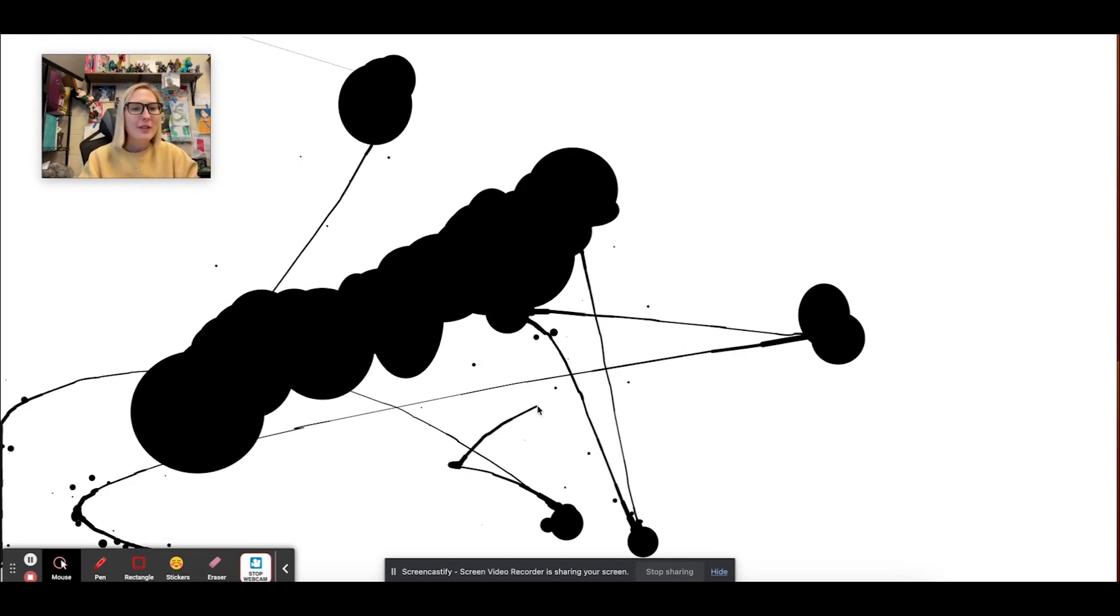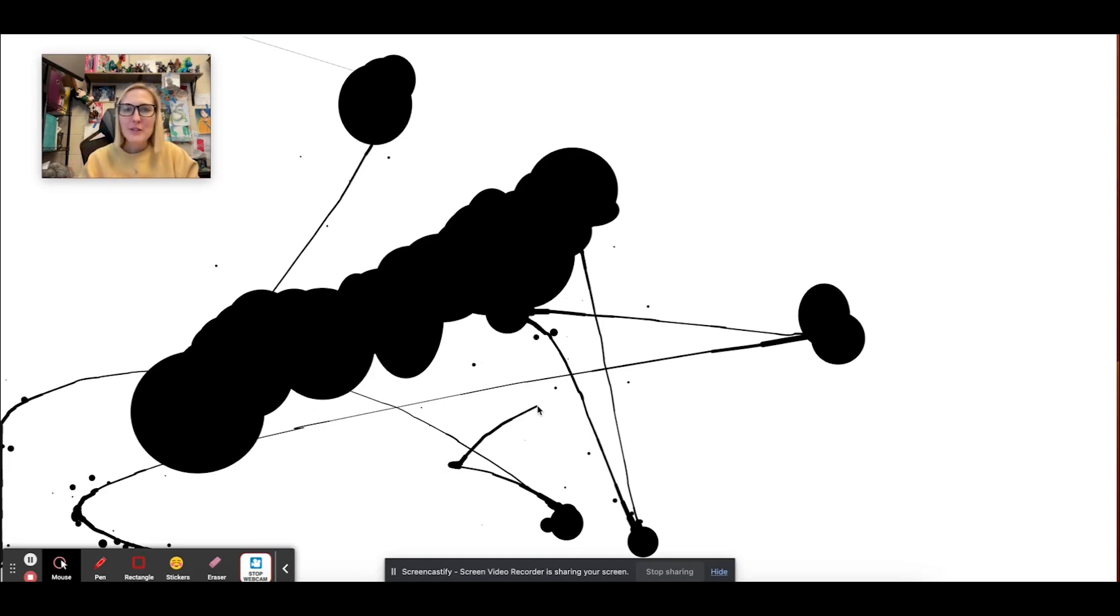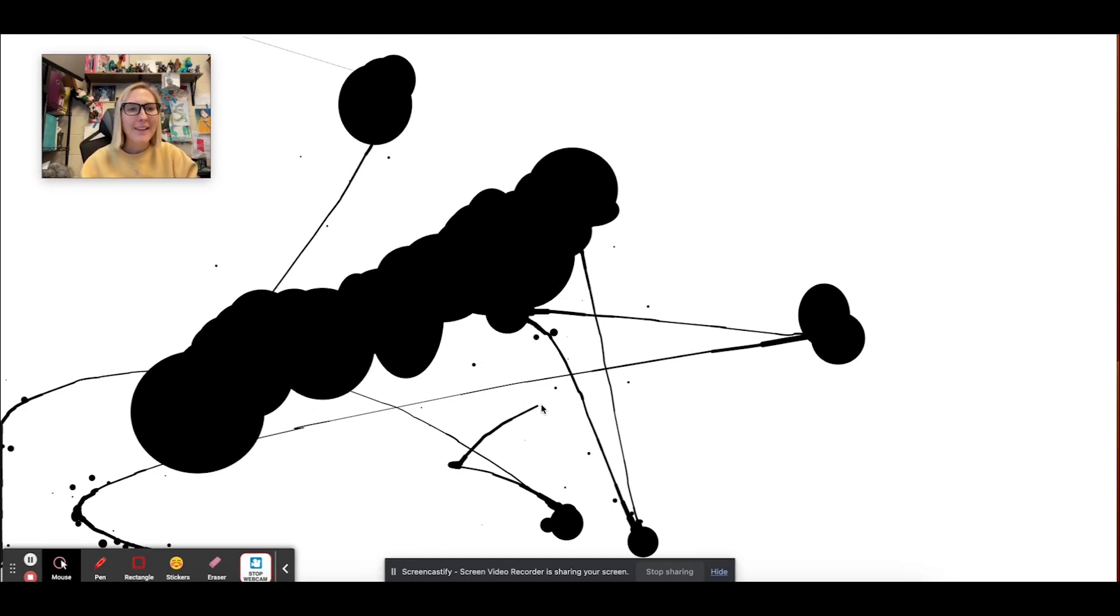Those were my five little fun digital browser-based art creative things. So I hope you found this interesting, and have fun exploring. Bye-bye.